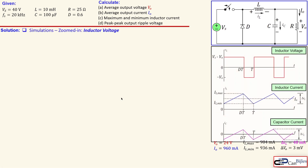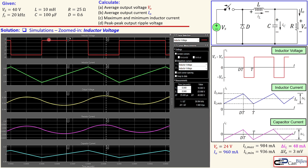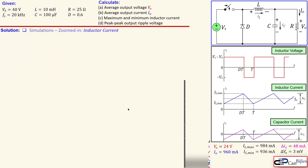Let's look at the zoomed-in version of the inductor voltage. You see the square wave waveform for the inductor voltage. Label 1 gives the maximum value of 16 volts, which is correct because it is 40 minus 24, giving 16 volts. Label 2 gives the minimum of minus 24 volts, which is the negative of the output voltage.